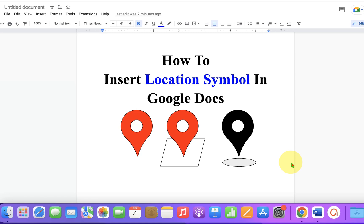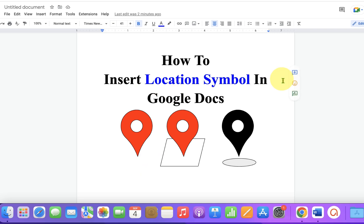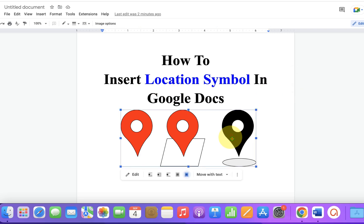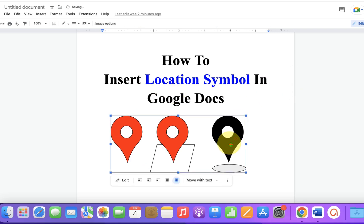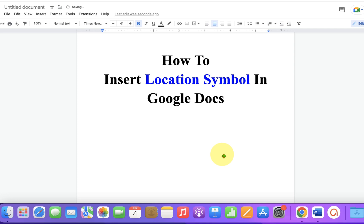In this video you will see how to insert a location symbol or sign in Google Docs. At present there is no direct method to insert location symbols, but you can create them. Let's get started. First we need to create a location symbol.